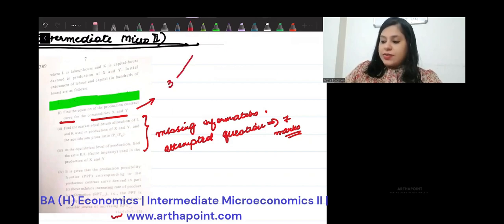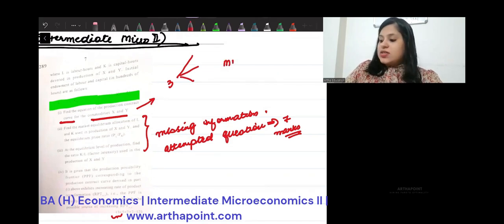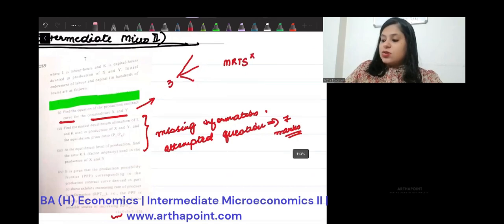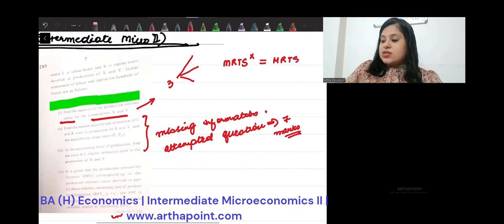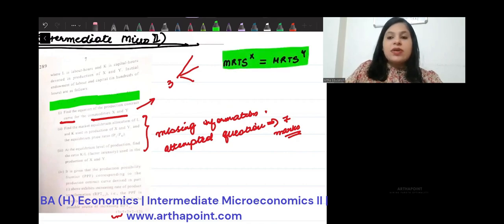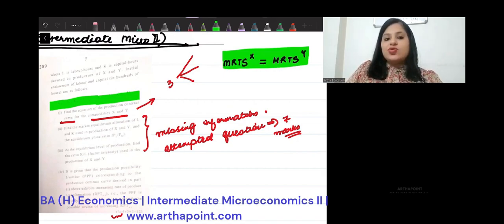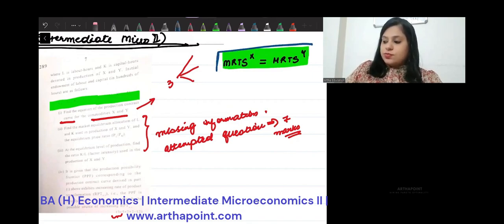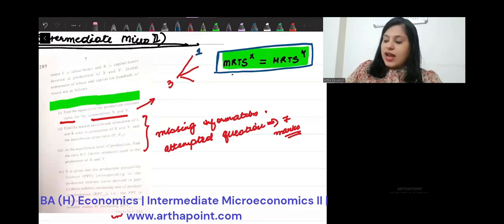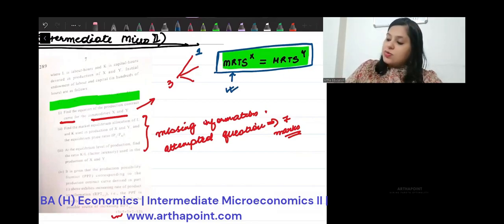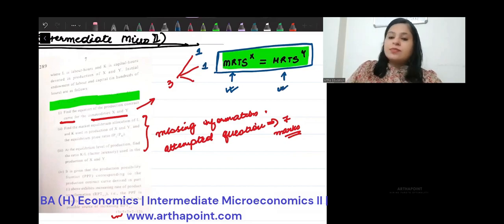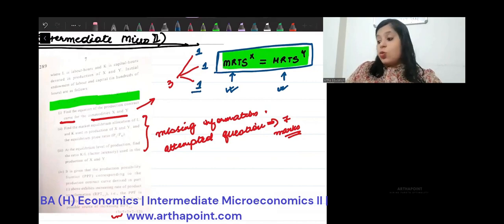So these 3 marks were divided as follows. The equation of the contract curve of production is where MRTS of producing the first good is equal to MRTS of producing the second good. One mark was given if you could calculate the MRTS of good X correctly. One mark was given if you could calculate the MRTS of good Y correctly. And one mark was given if you could write this equation correctly.